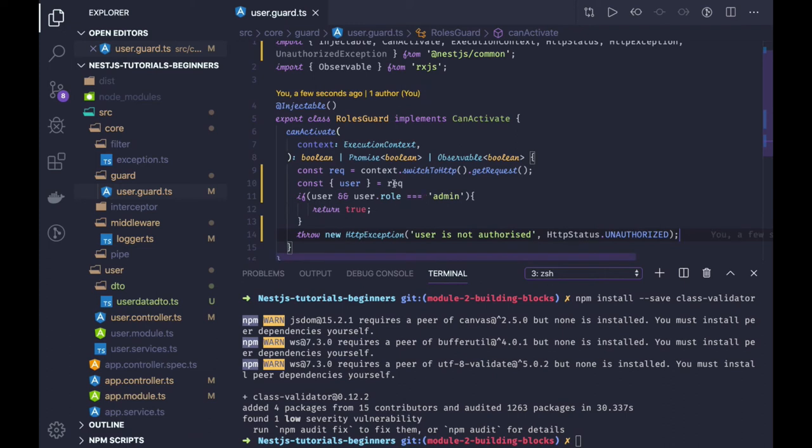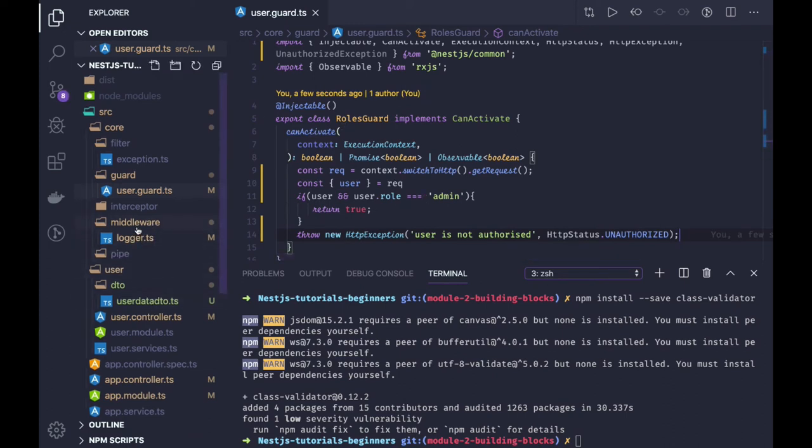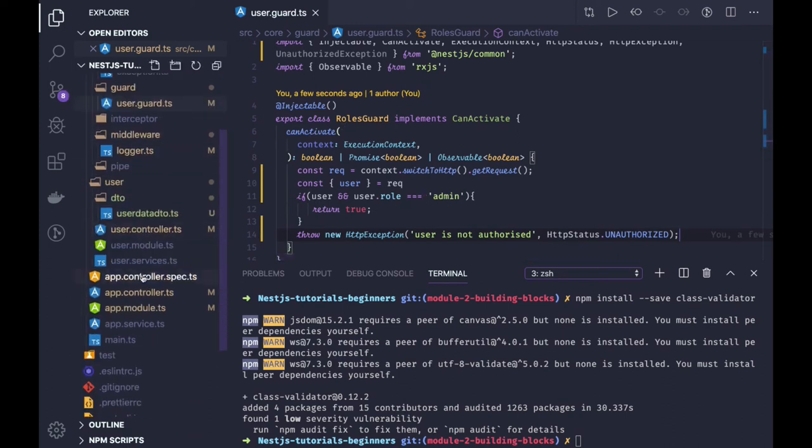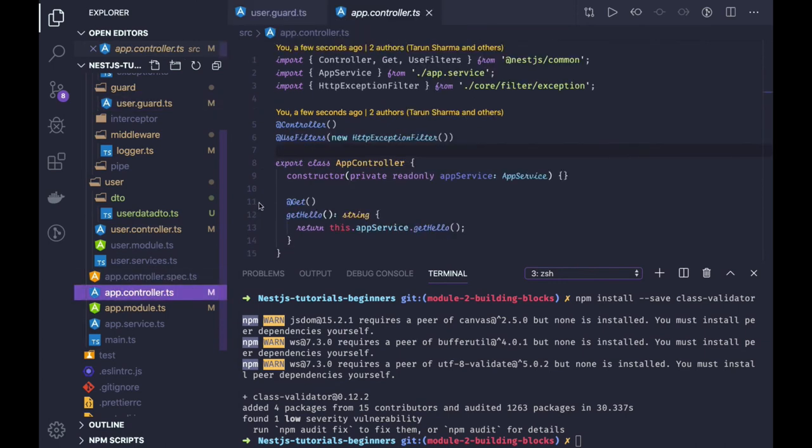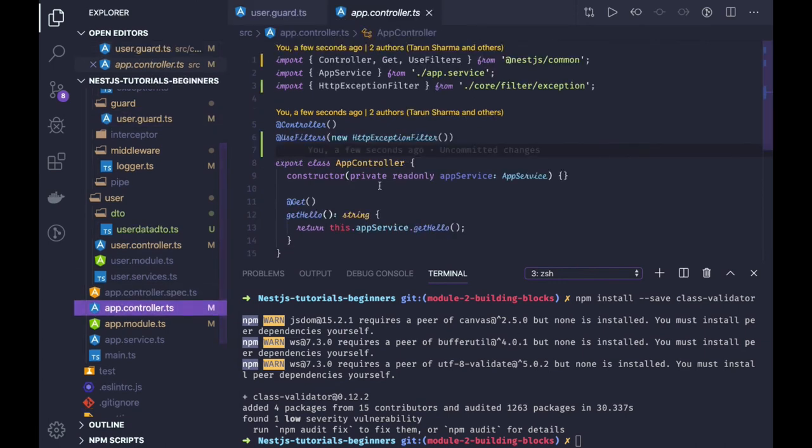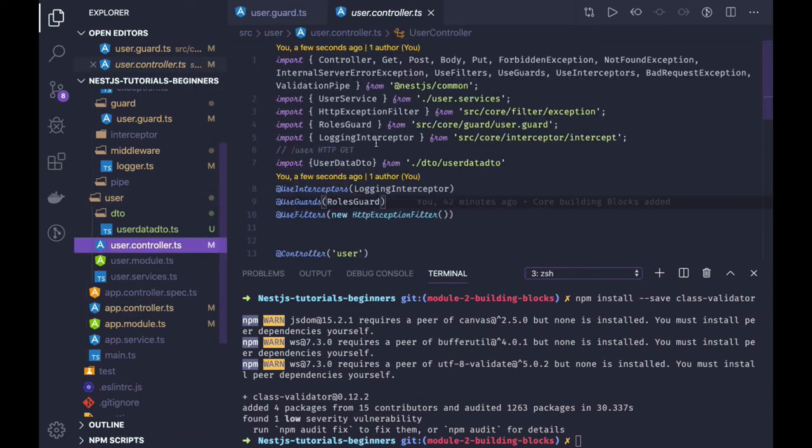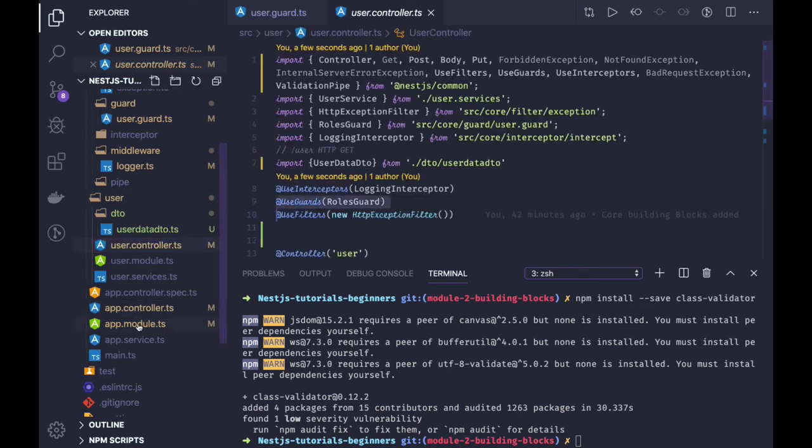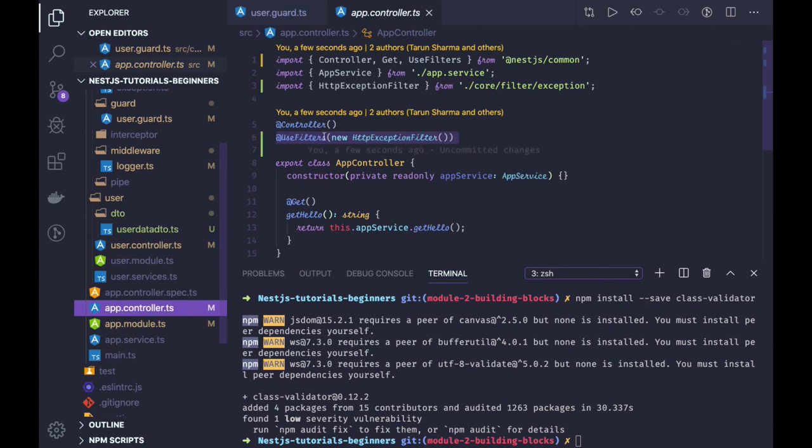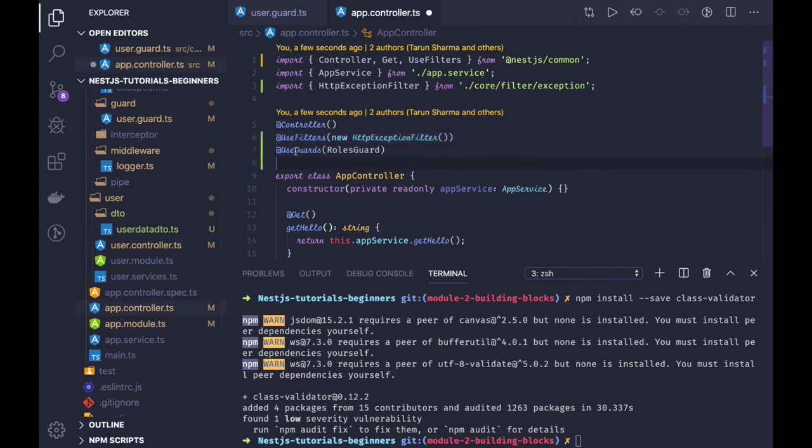So this is the role guard we have created and we have provided the role guard to the controller. So all the base point is a controller, either you create a guard, either you create an exception filter, this is the place where you will be putting them. Like role guard, you can also register to the app controller. So this is how we can create guards.